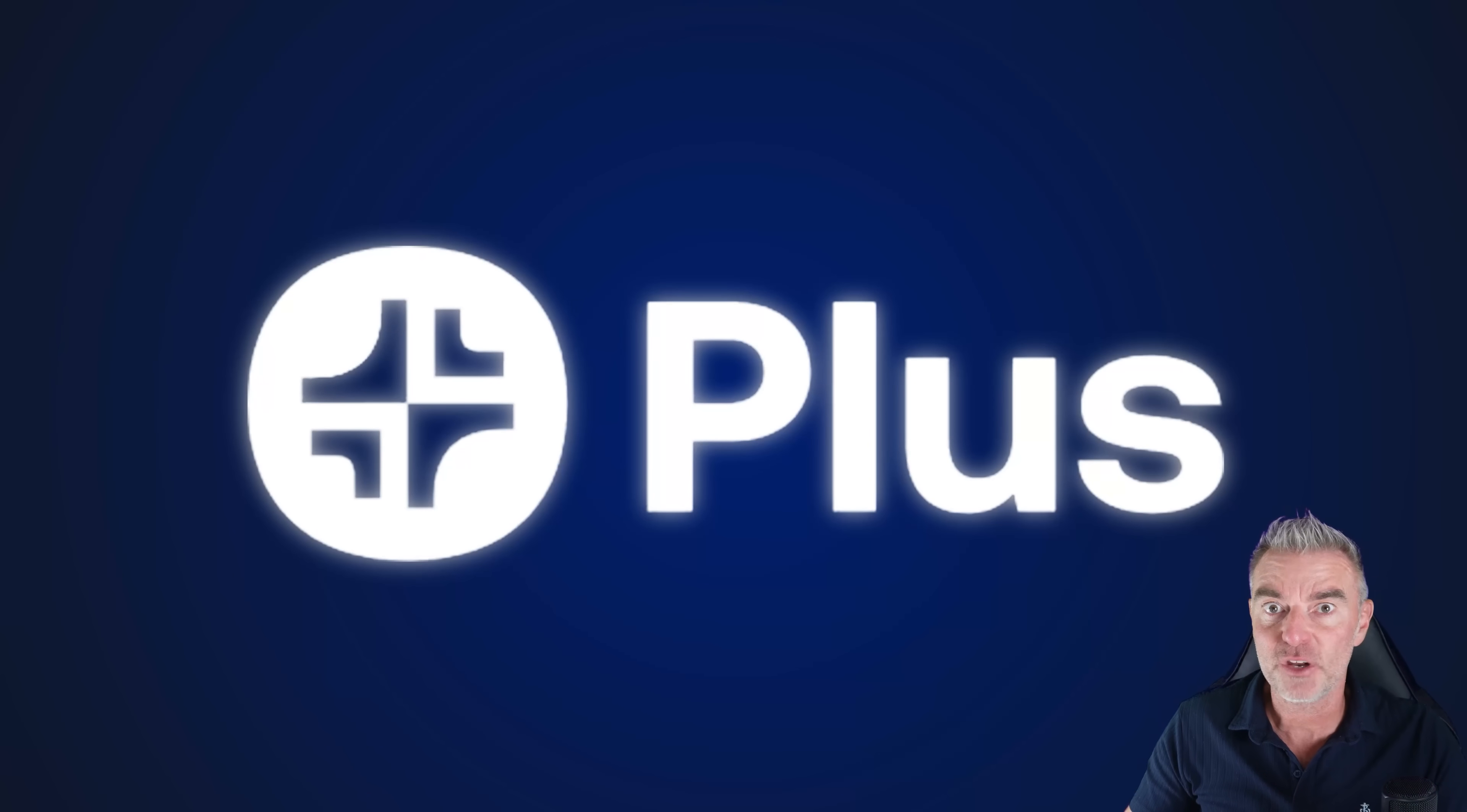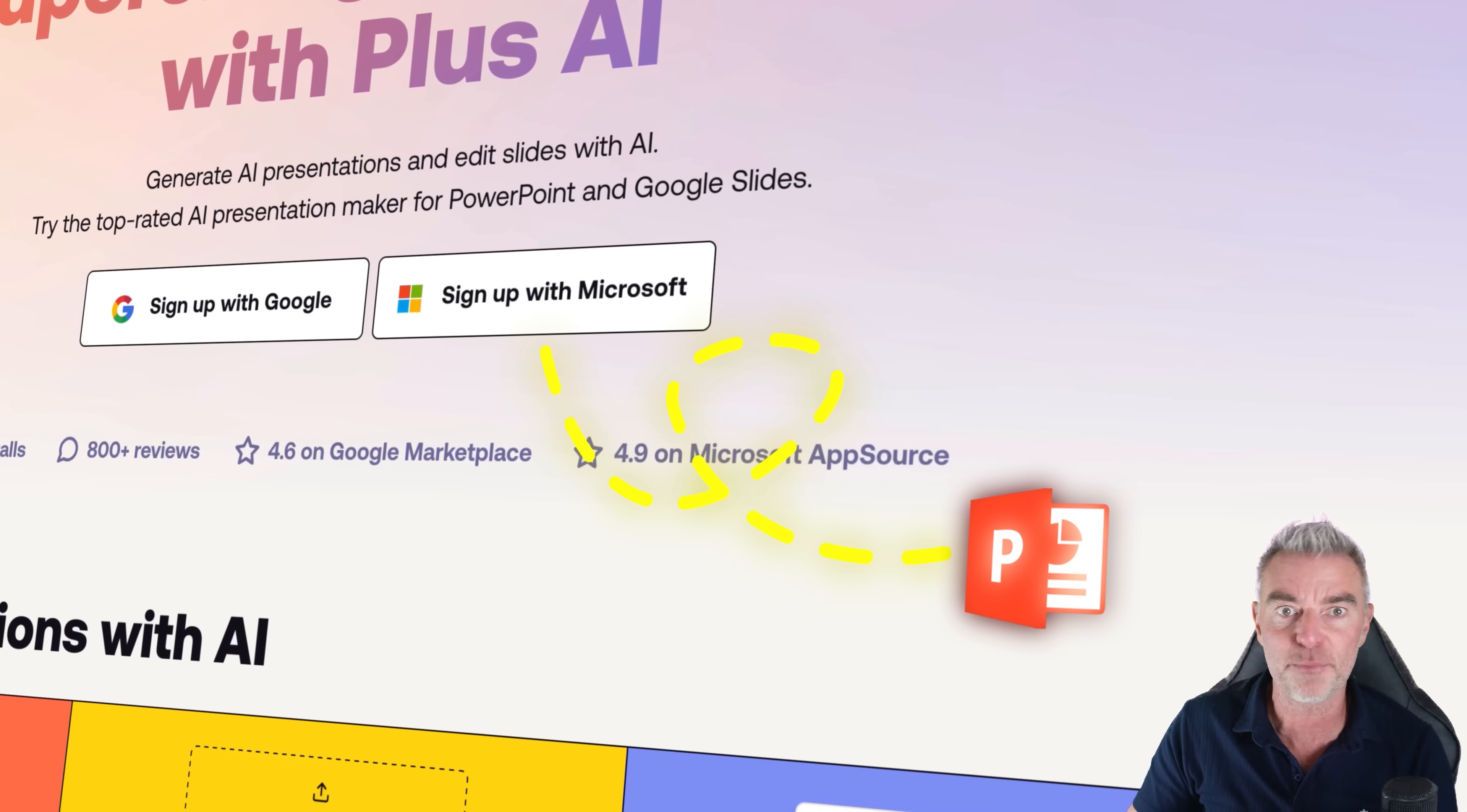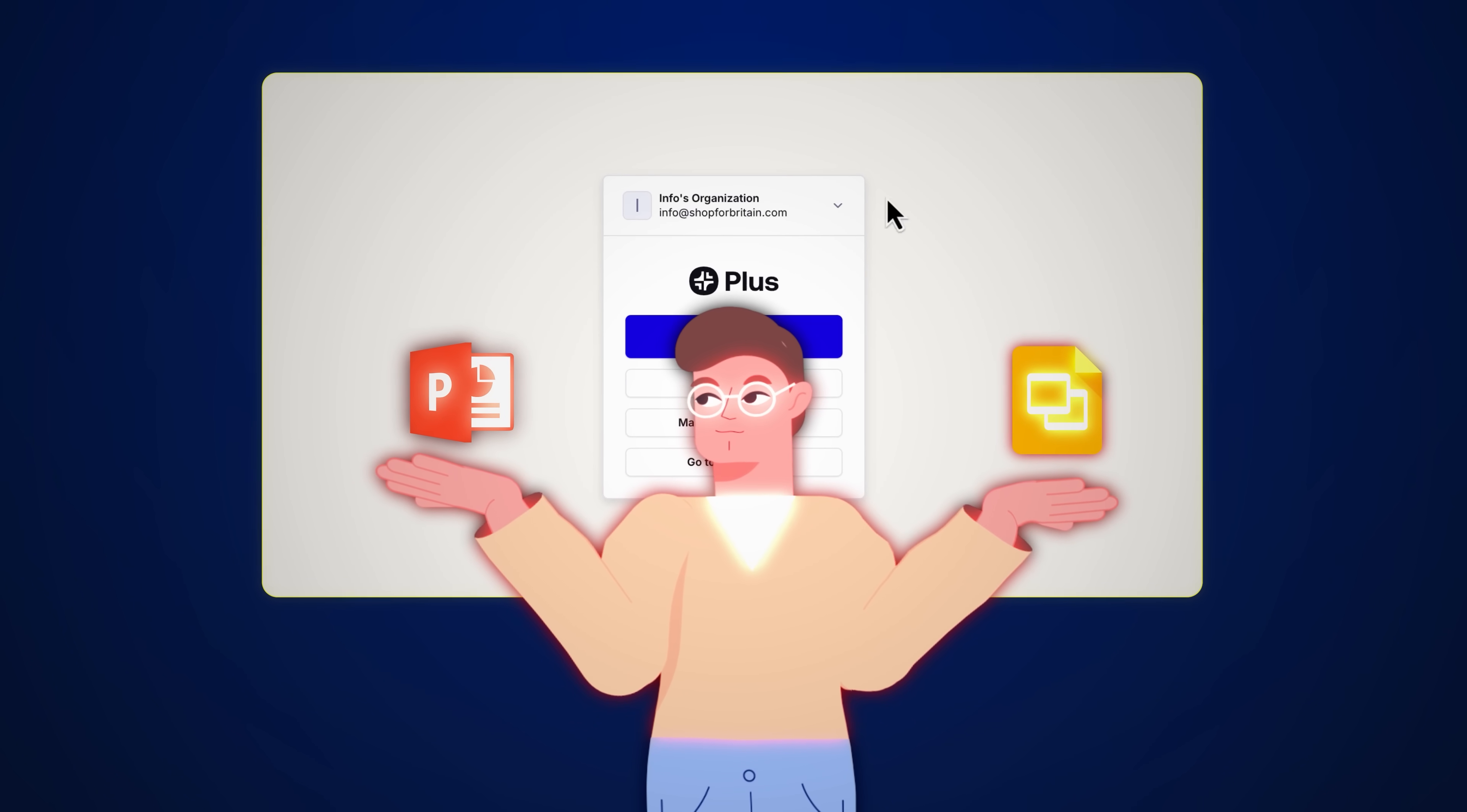Now the first thing you're going to have to do to get started is to sign up and choose whether you want to do that with Google or signing up with your Microsoft account. I've chose Microsoft because I'm going to be using PowerPoint with Plus AI for this demonstration, and then once you've done that you'll be given the choice whether you want to install the plugin for Google Slides or of course Microsoft's PowerPoint.